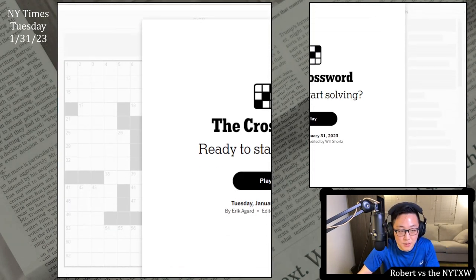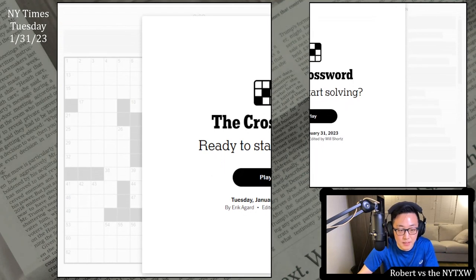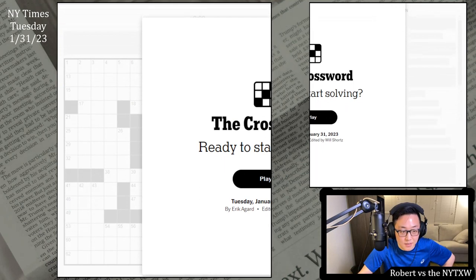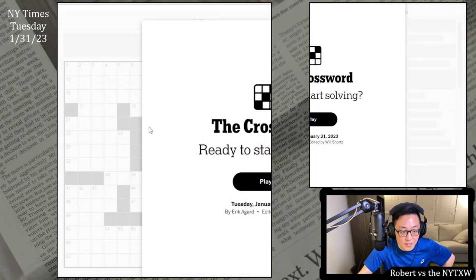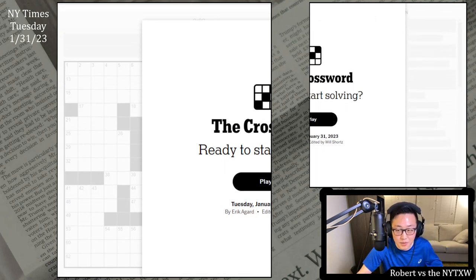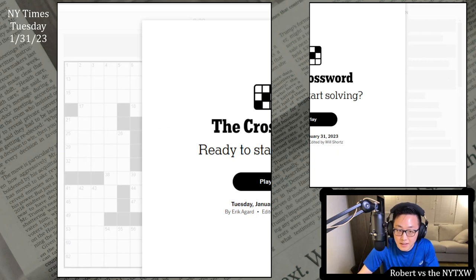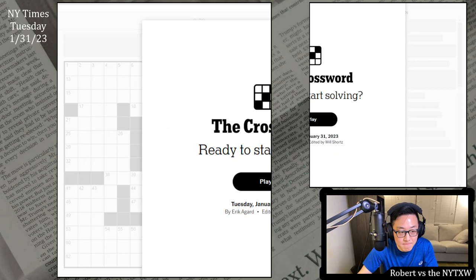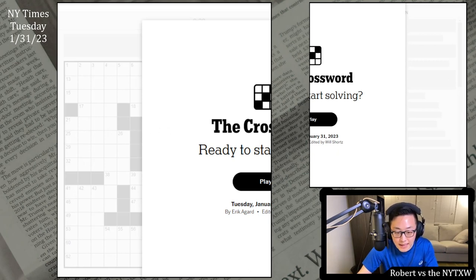If you'd like to play along, pause the video here and click on the link in the description below. The Daily Grid does require a New York Times game subscription, and sort of a star-studded start to the week. David Steinberg and Eric Agard are both editors at various venues as well as veteran crossword constructors. Let's see what Eric Agard has in store for us on this Tuesday.